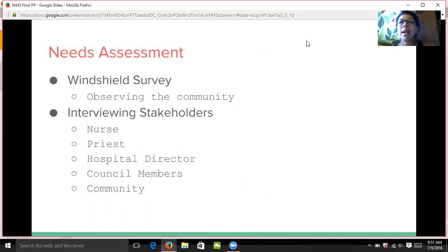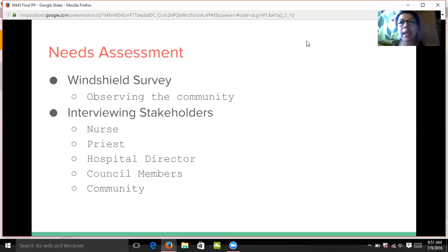The needs assessment started out with a windshield survey, observing the community, assessing its attributes and its challenges as a whole, seeing what is needed. This allowed me to see what the community was lacking, what resources it had, what were the people's concerns, and highest risk factors.